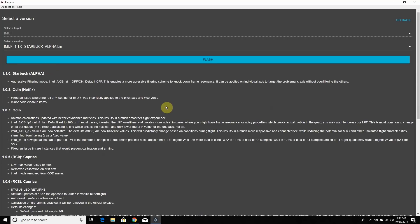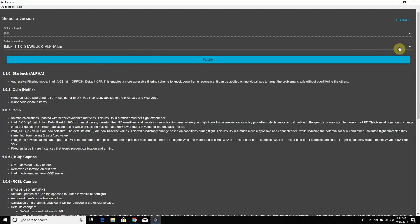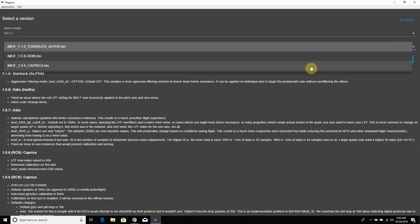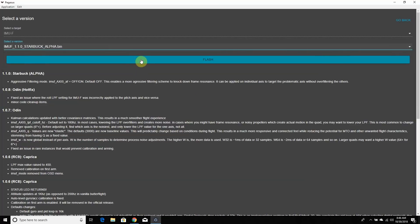This is where you flash the IMUF on your flight controller. They did this separately so they can push updates without you having to flash a new hex every time. I'm on Starbuck, which adds aggressive filtering on roll, pitch, and yaw separately, so you can target the problematic axis without over-filtering the others — really cool. If you don't want that, you can go to Odin or the original Caprica. Click Flash and you're done.